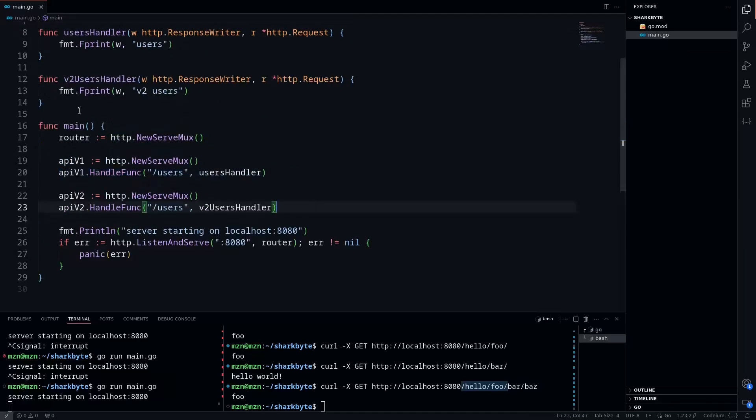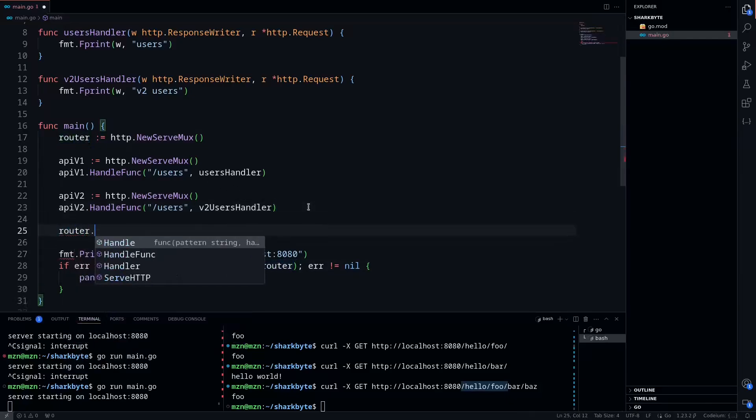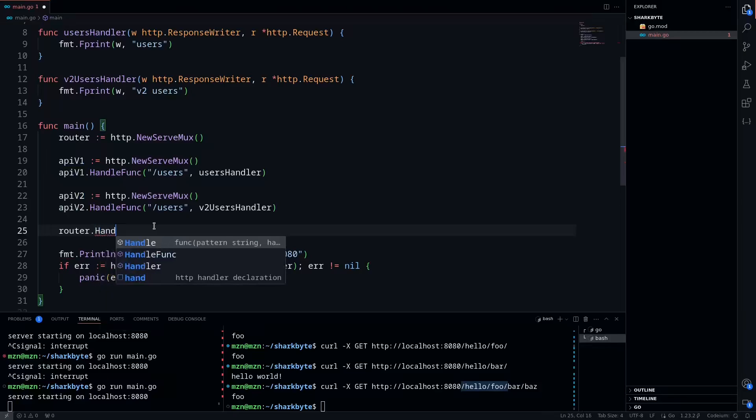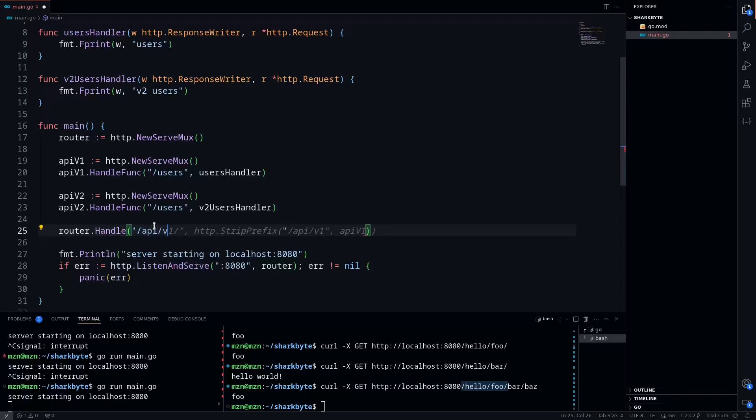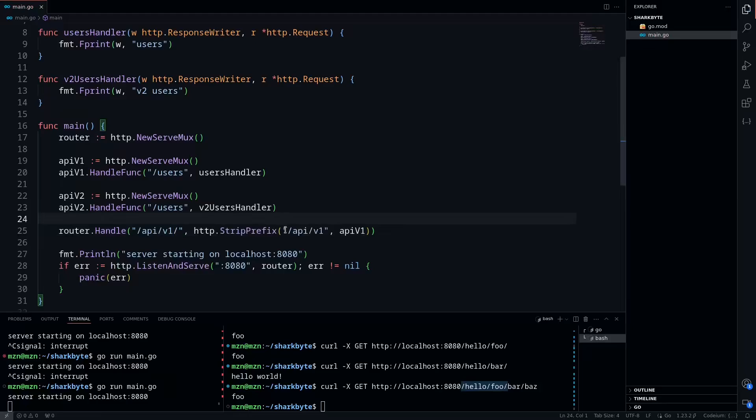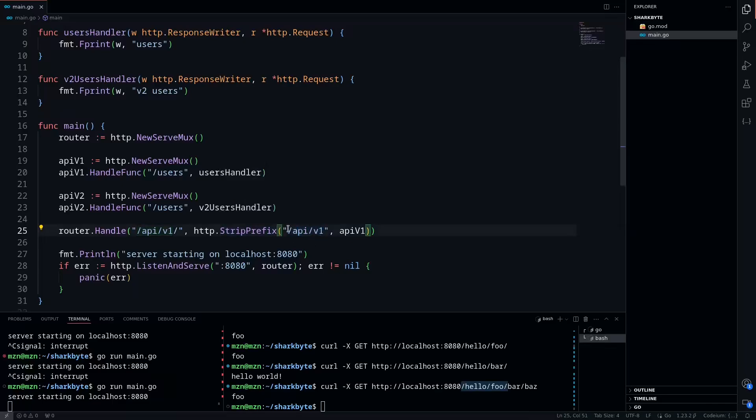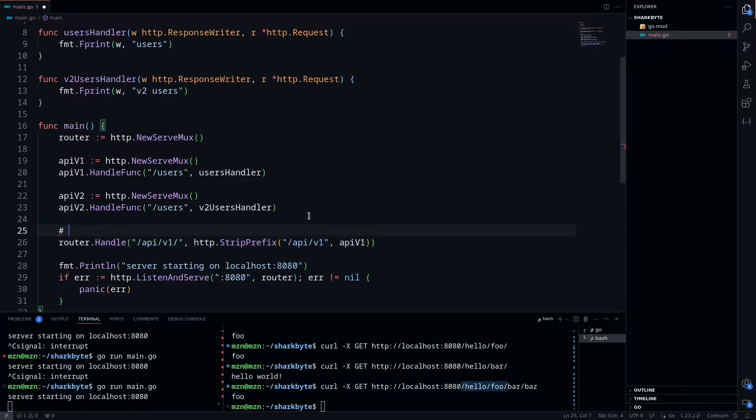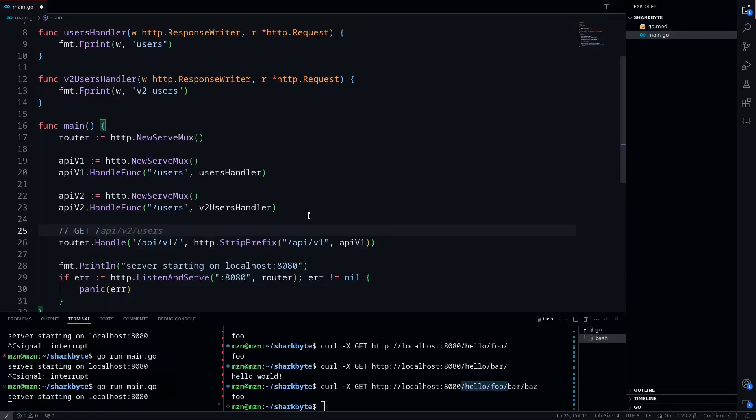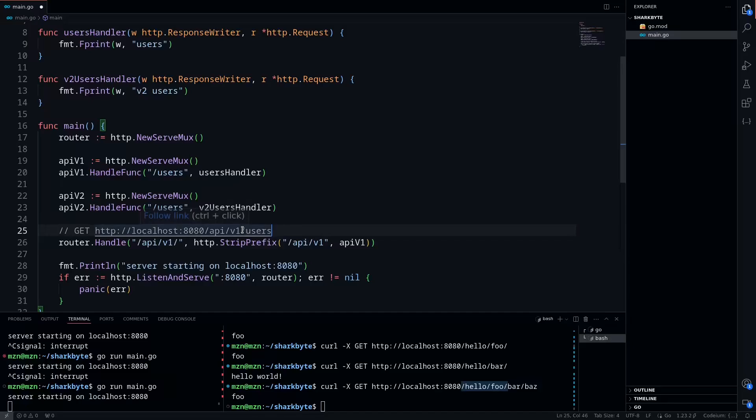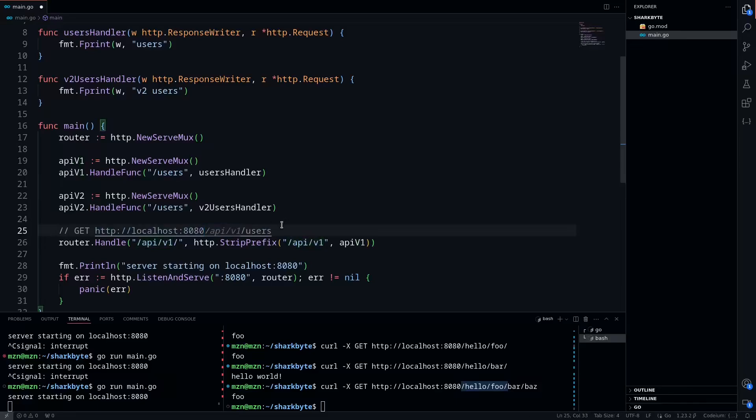So now we can take our top-level router here that we're passing to the listen and serve, and add these two other API v1 and API v2 muxes to them. So we'll do router.handle, and do /api/v1, and then we'll call a function that strips the prefix of this path. And so what this is doing, you can see it returns a handler that serves HTTP requests by removing the given prefix from the request's URL path. So basically what that does is whenever you make a request, you're going to do a GET request to localhost 8080 /api/v1/users. So what strip prefix is doing is it's going to take out this /api/v1 here. You see this matches? It's just going to delete that.